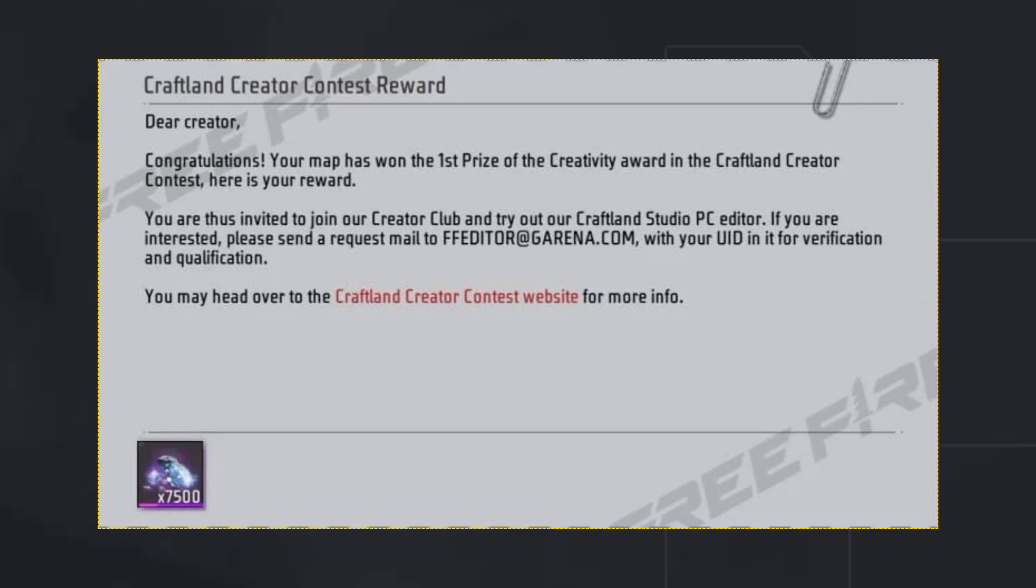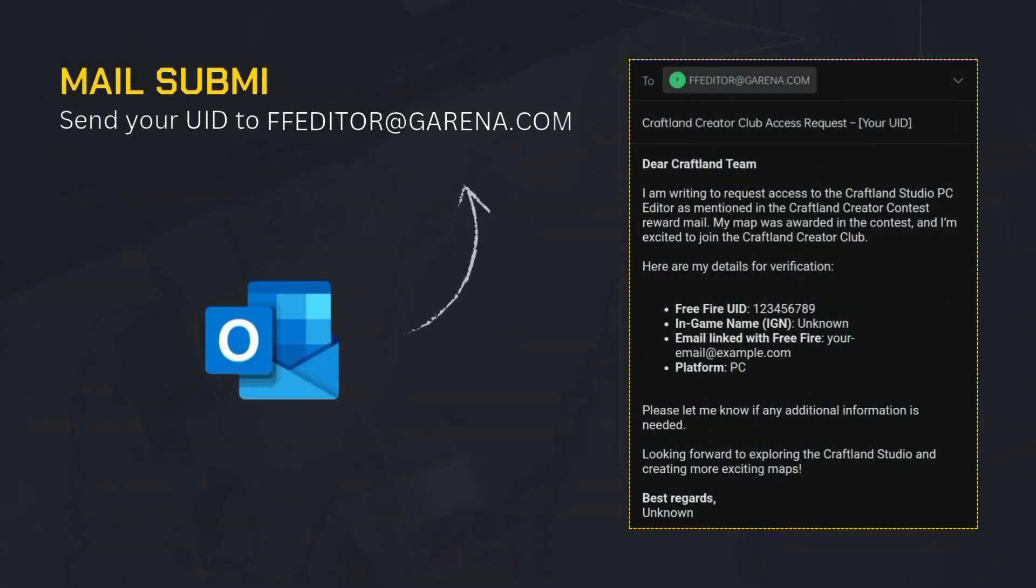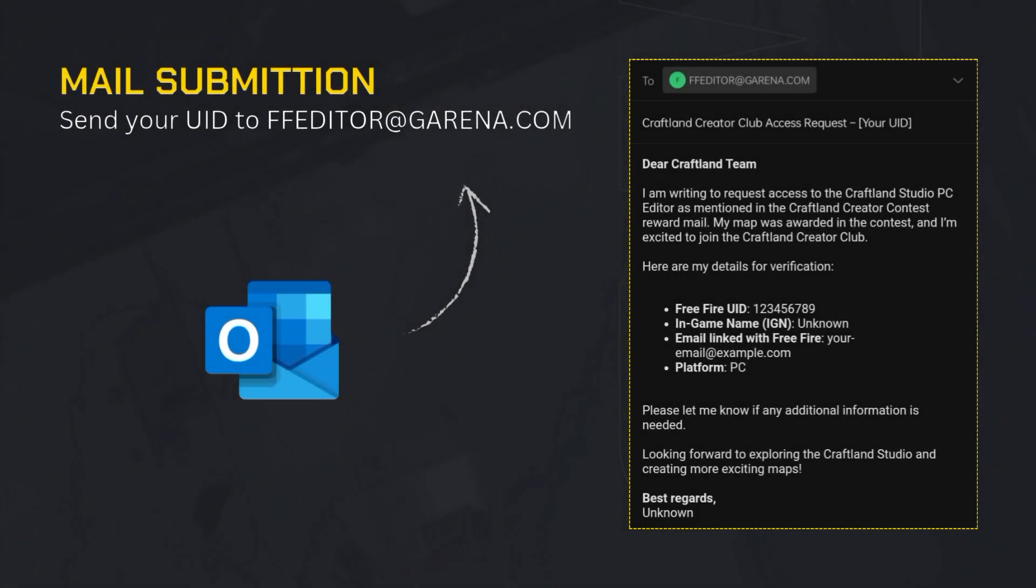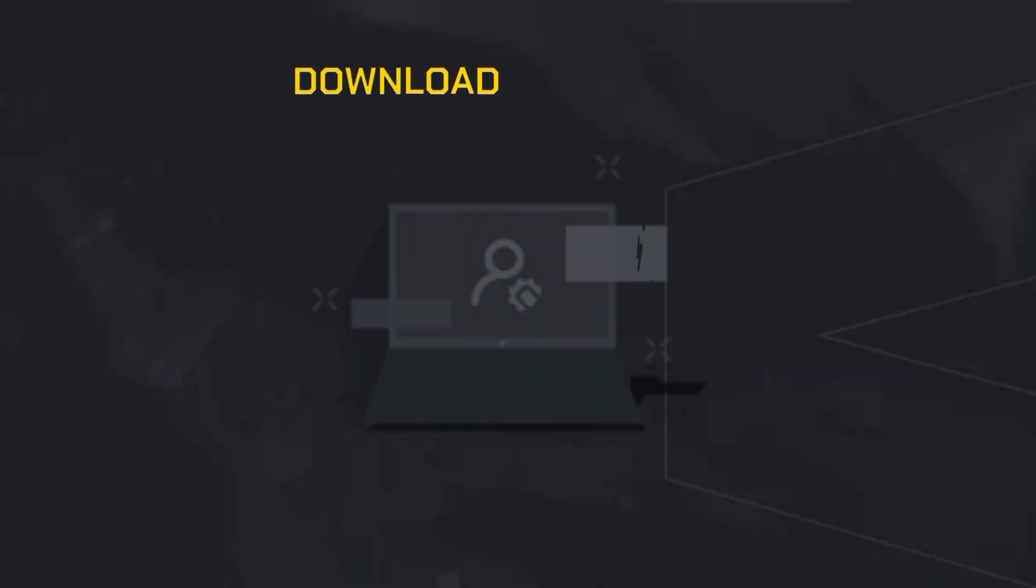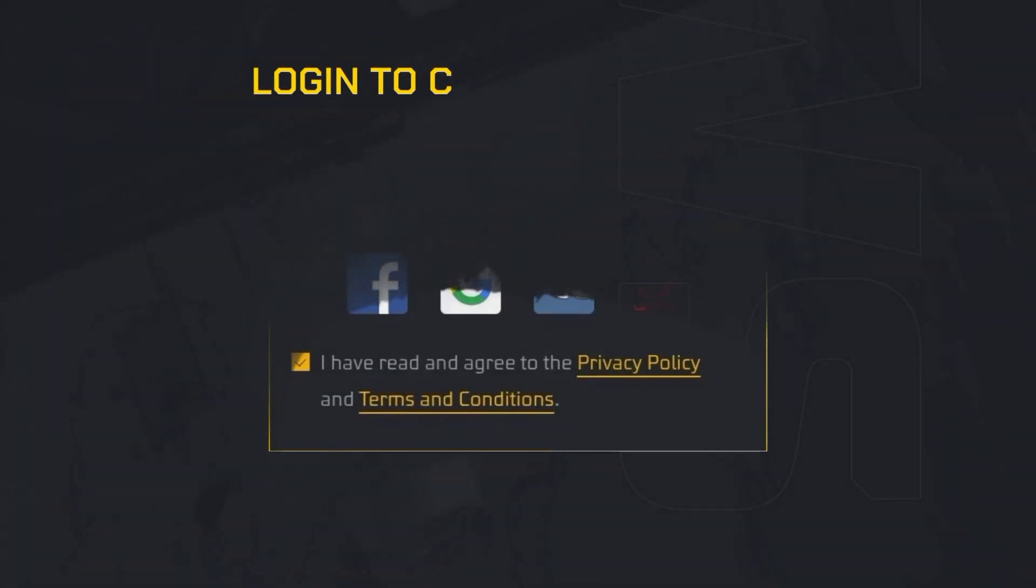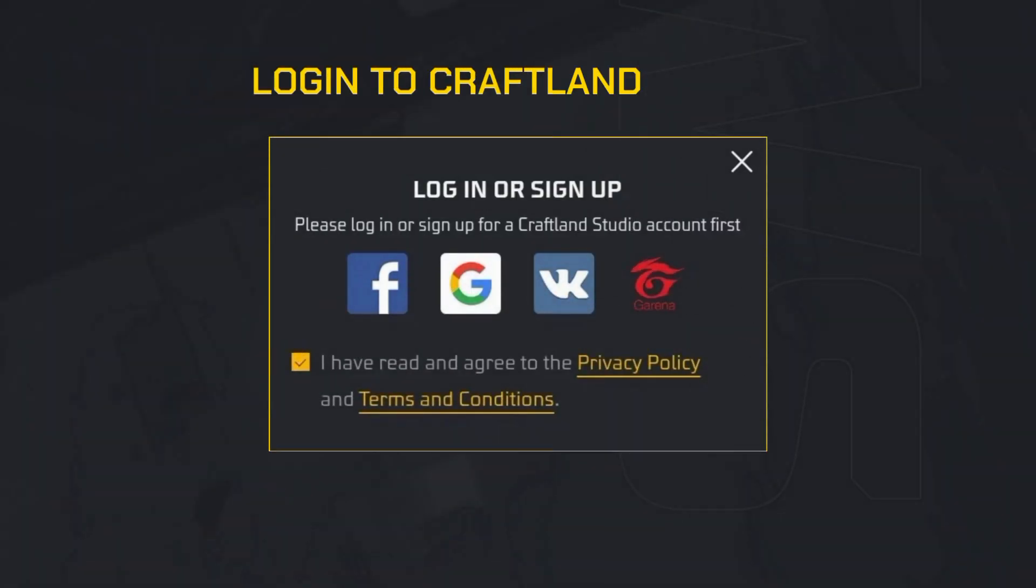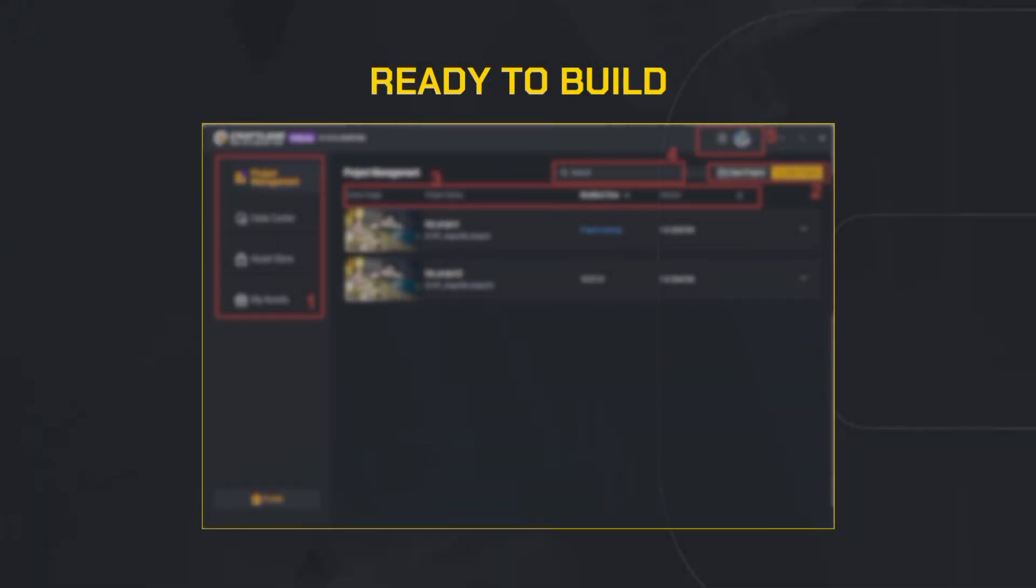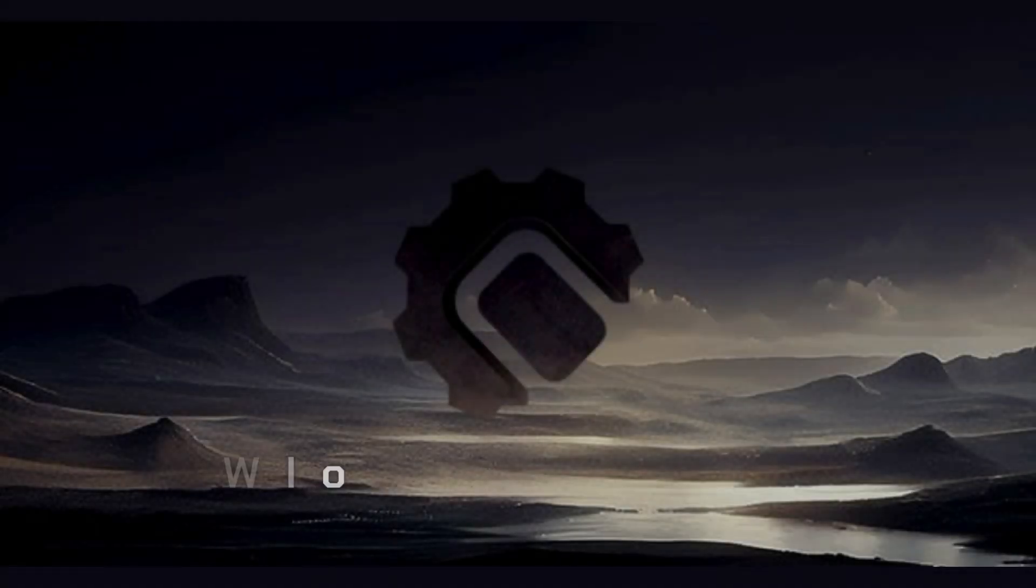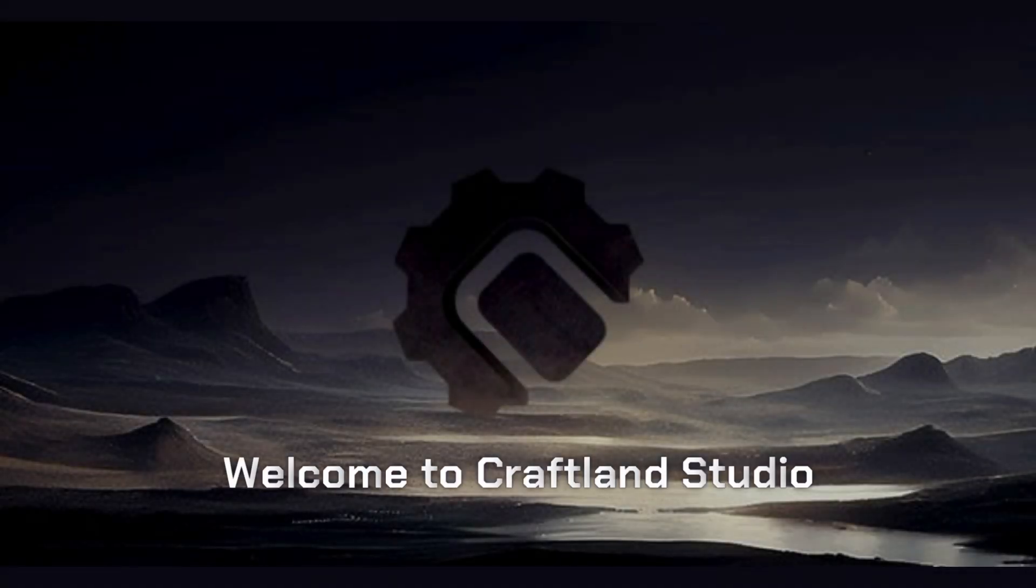You'll be asked to send a mail to ffeditor@garena.com with your UID for verification. Once approved, you'll get access to the download link. From there, it's super simple: download the Craftland Studio from the official creator center or link provided, install it on your PC, log in using your Free Fire account, and that's it. You're all set to start building maps like a pro using your keyboard and mouse.